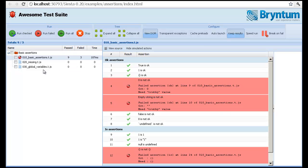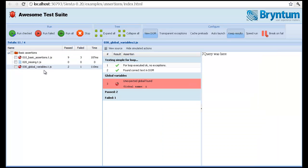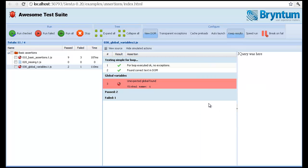You can also use Siesta to detect unexpected global variables. Leaking global variables is very simple in JavaScript. In fact, it's scary how simple it is. So it's very good to have mechanisms like this to help you detect it.